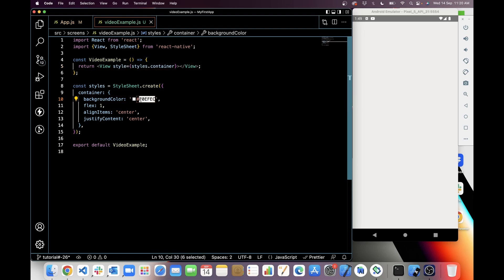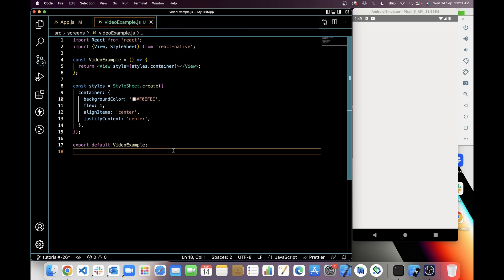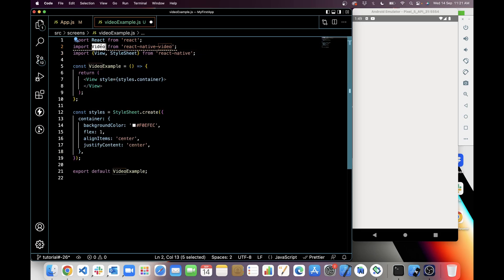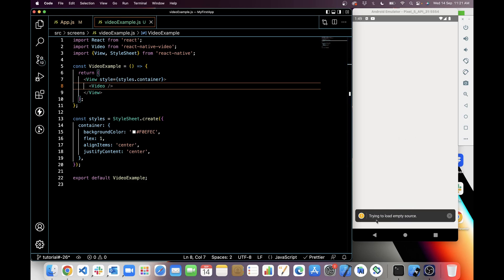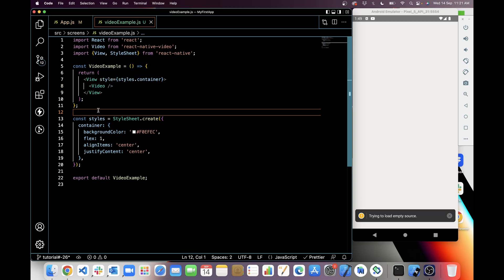In the view there is only a background color, so you can see the background color here. Next, I will import the react-native-video package at the top of this component. I have imported it, and now I will use the Video component under the View. You can see I have added Video and saved it, but you can't see anything and there is a warning at the bottom saying 'trying to load empty source' because we didn't add any source.